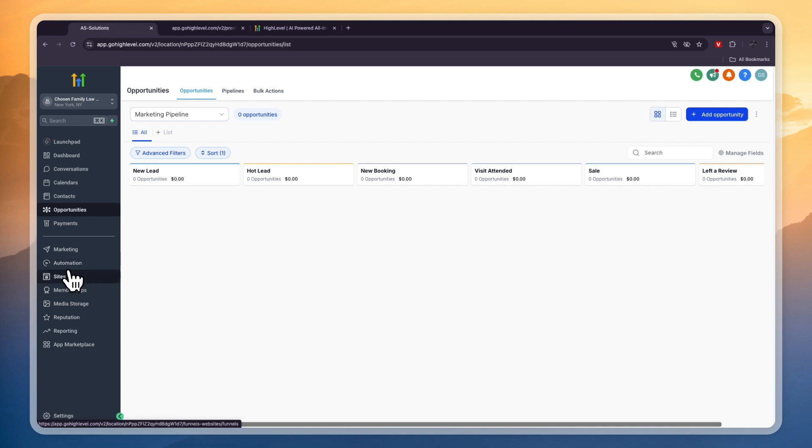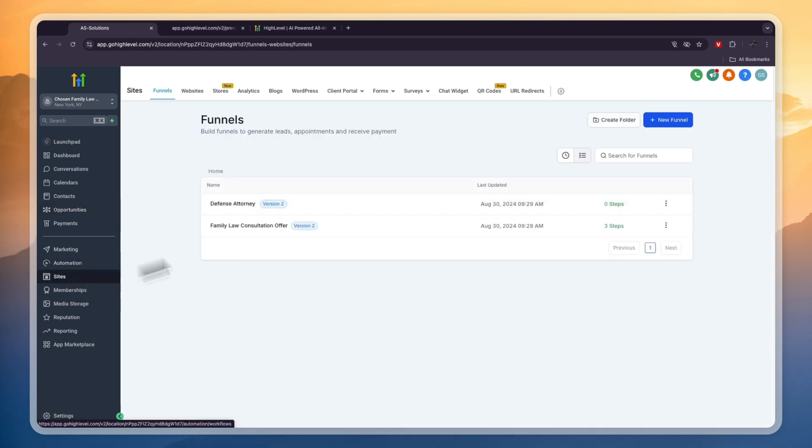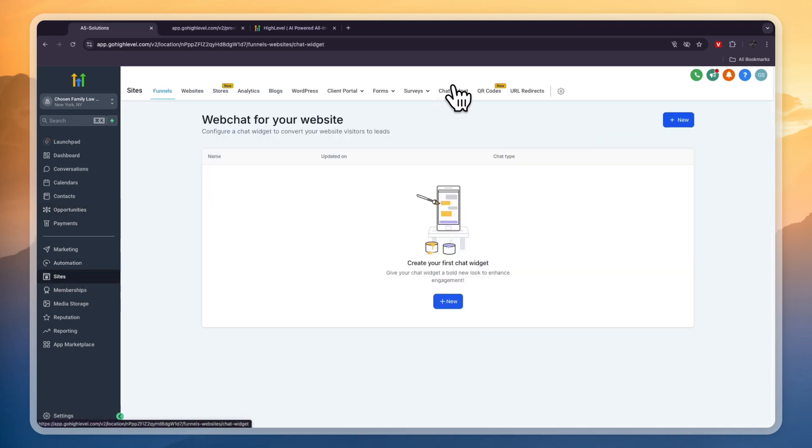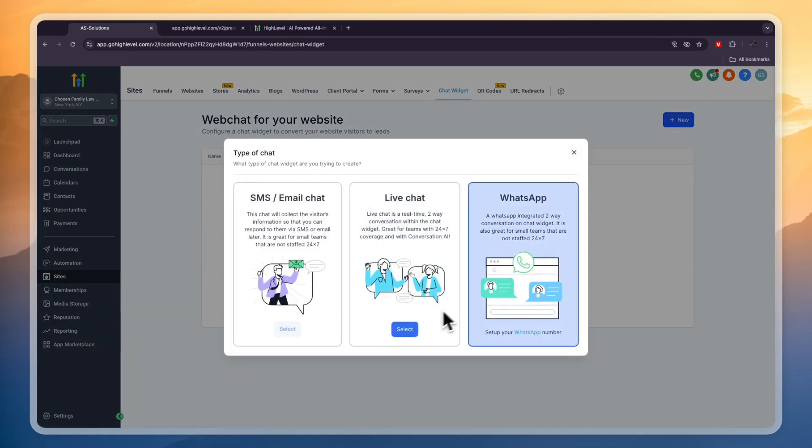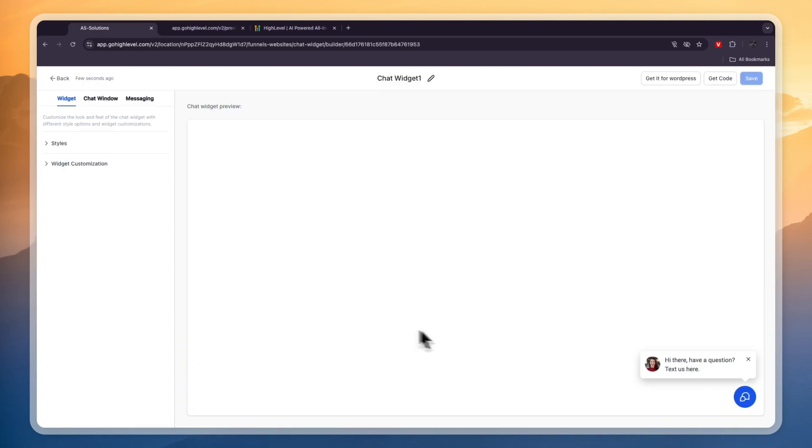Now one more really cool thing that I would like to show you is in the site section right here you can get a chat widget. If you already have a website and you don't want to have the GoHighLevel website then you can create your first chat widget right here. Click new and then if you want to add it to your website you can do a live chat. Now here you will see what it will look like on a website.